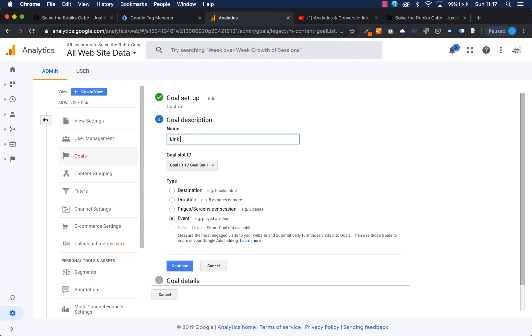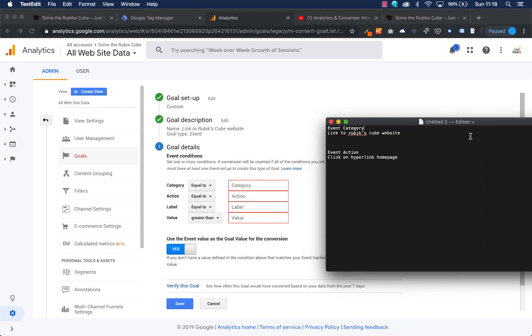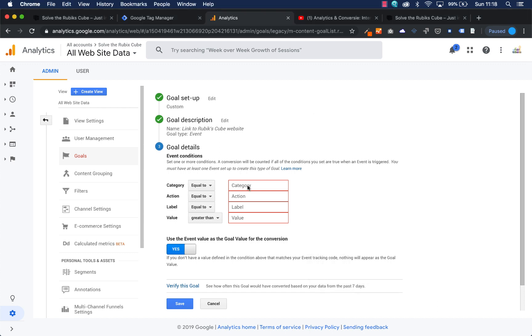So now we press continue and here you can see the category, the action, the label and the value, and that was actually the same we had to fill in in Google Tag Manager. So I've written them down and here it is. Make sure you make no writing mistake here. So I just copy it here. The event category in my case was this one, the link to Rubik's Cube websites.